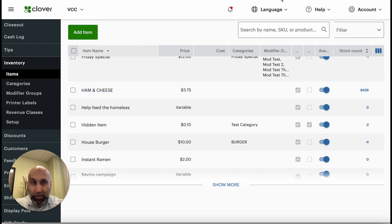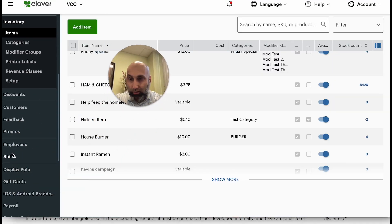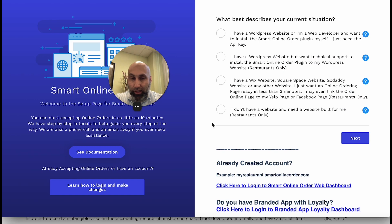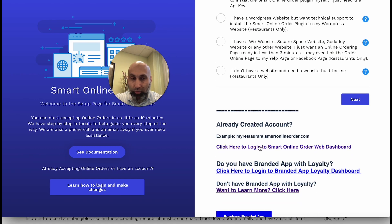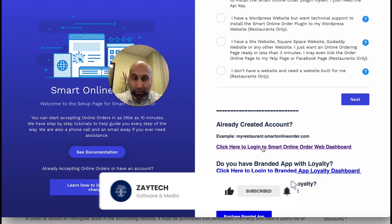The fastest way is to go straight to your backend Order Online page. If you don't know how to get there, go back to your dashboard and find the app called Smart Online Order on the left-hand side. If you can't find it there, go to More Tools and search for it. Once you click on it, it will take you to the login page. If you forgot your password, press 'forgot password' and it will email you a reset link.